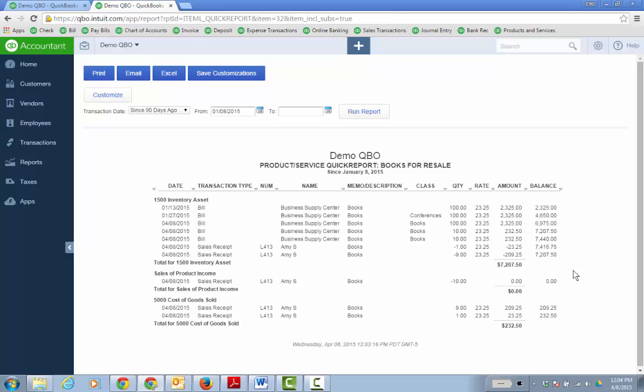And that is how you track and record donated inventory. Hope that was helpful. Have a great day.